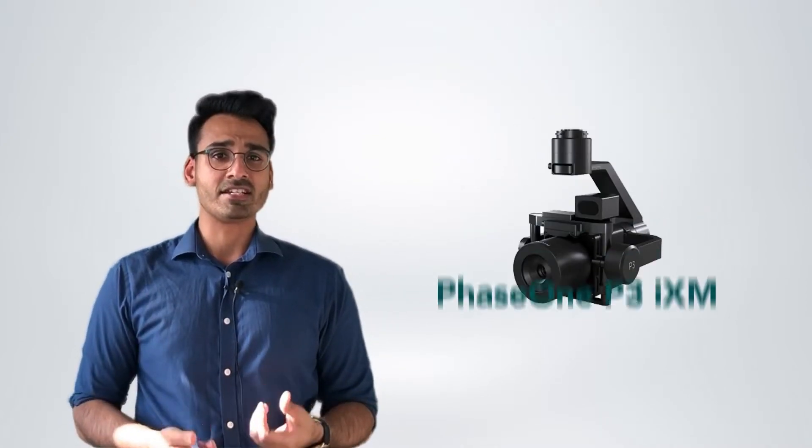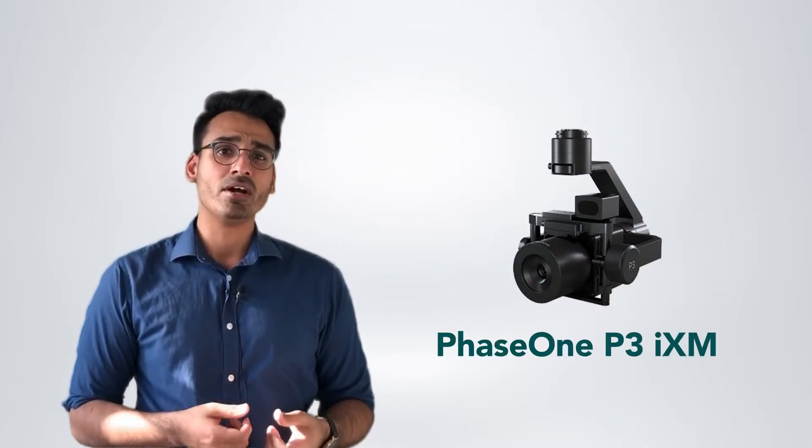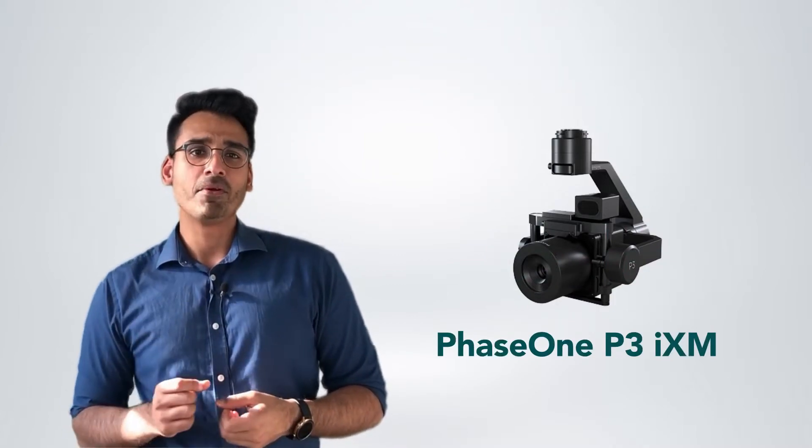Talking about payloads, let's talk about cameras. The team at Phase One have produced the P3 alongside the integrated IXM camera which is capable of producing images ranging from 50 megapixels right up to 100 megapixels which you can depend on for mapping and inspection data.